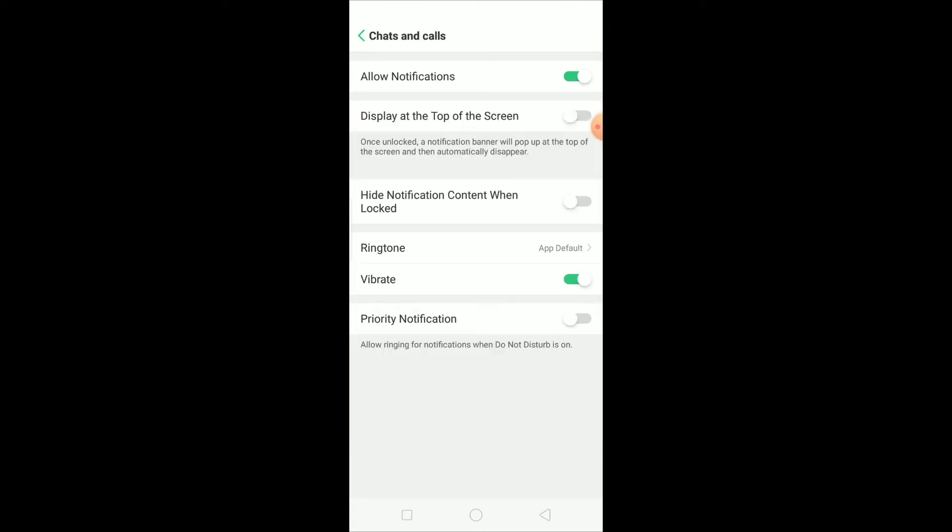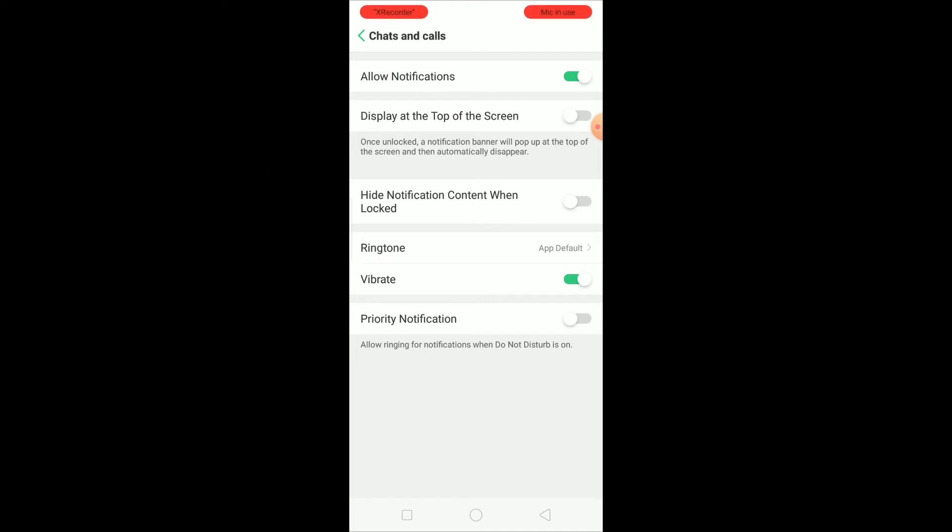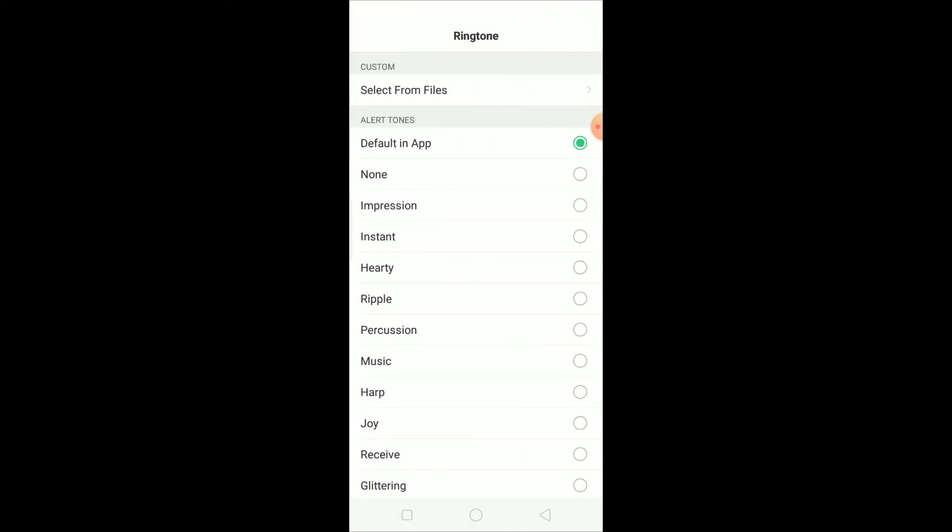Click on Chats and Call. As you guys can see over here, Ringtone is on default. So if you want to change it, you want to click on Ringtone. This is what default Messenger sounds like, you guys might have heard it as you can see.